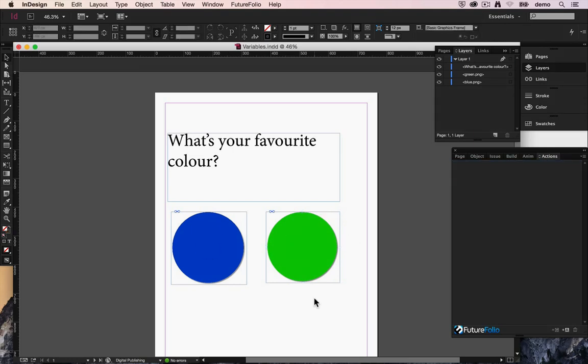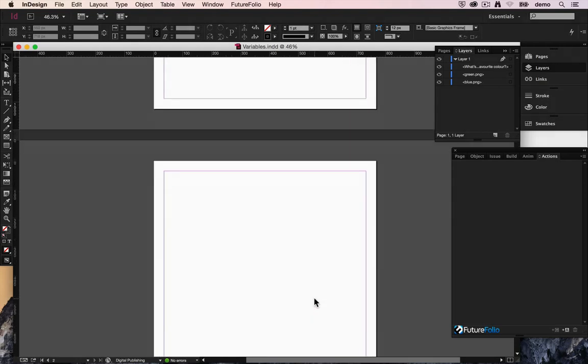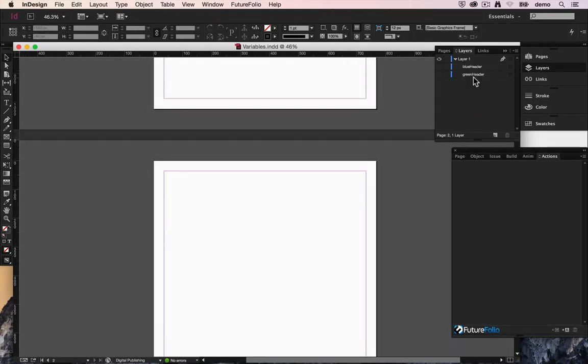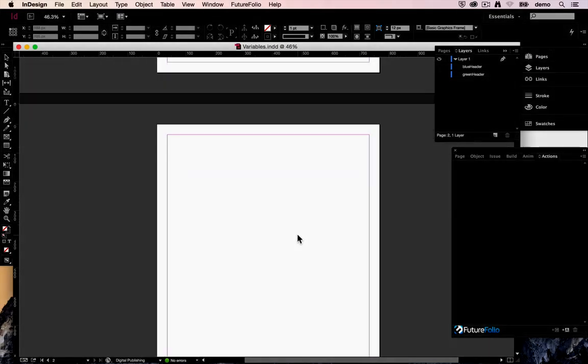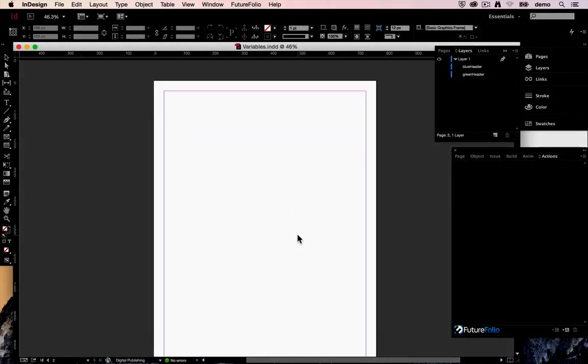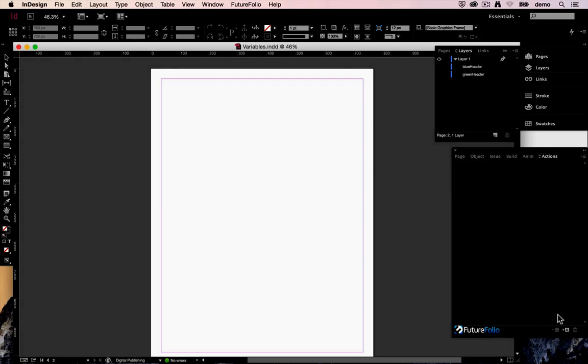We now want that to have an effect on the following page in our headers. So what we have here is a layer blue header and a layer called green header. Now because we haven't got any objects selected these actions now relate to the page actions that will get executed when the user lands on that page.